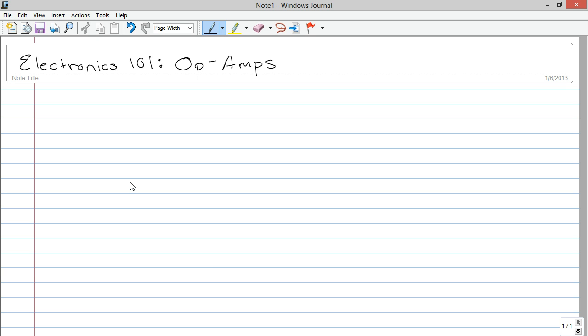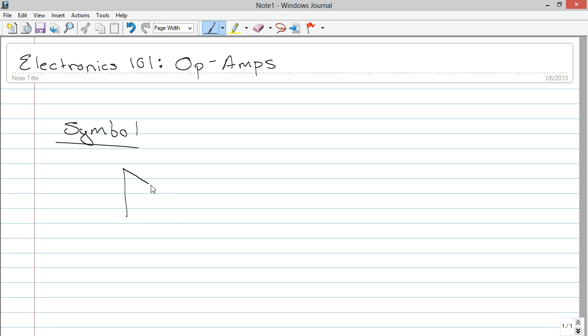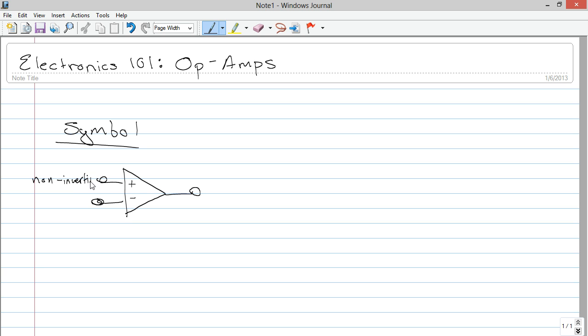So let's just go ahead and jump right in with the symbol for this component. Now this is an integrated circuit, so it is a combination of multiple components, but we're not going to be talking about the individual components themselves, we're just going to be talking about the IC as a whole. And it's generally depicted as such.